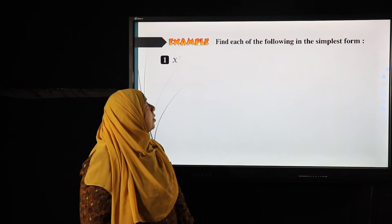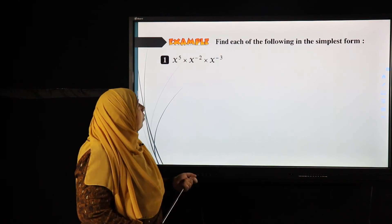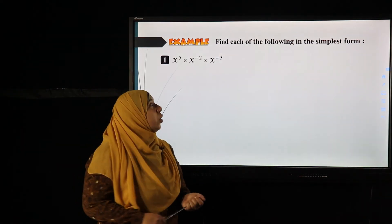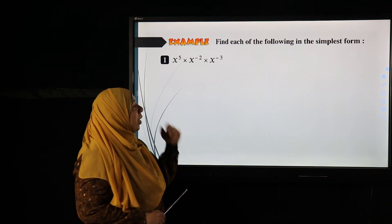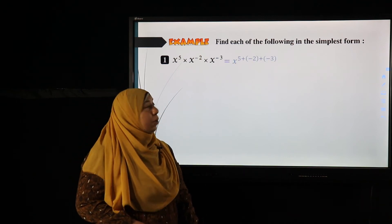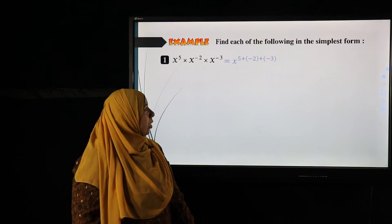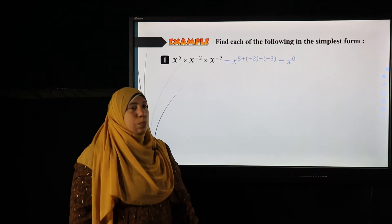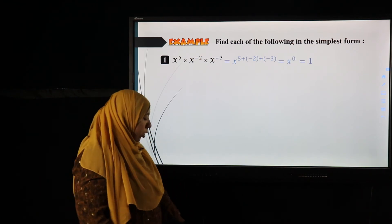Last examples with variables: x to the power five times x to the power negative two times x to the power negative three — all bases are x, so add the powers: five plus negative two plus negative three equals x to the power zero, which equals one.